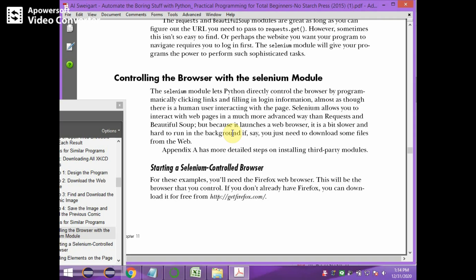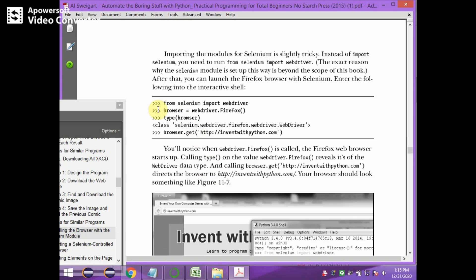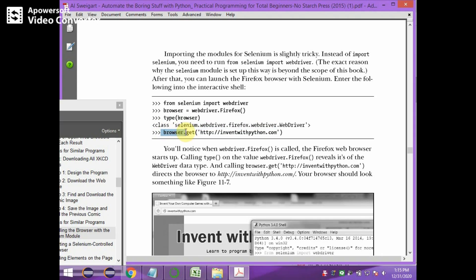To start a Selenium-controlled browser, we will need a Firefox web browser. In Python, we type 'from selenium import webdriver' to import webdriver from the Selenium module. Then browser equals webdriver.Firefox() — this selects the Firefox method from webdriver and the reference is stored to 'browser'. Then browser.get() with a URL opens the web browser with that URL.